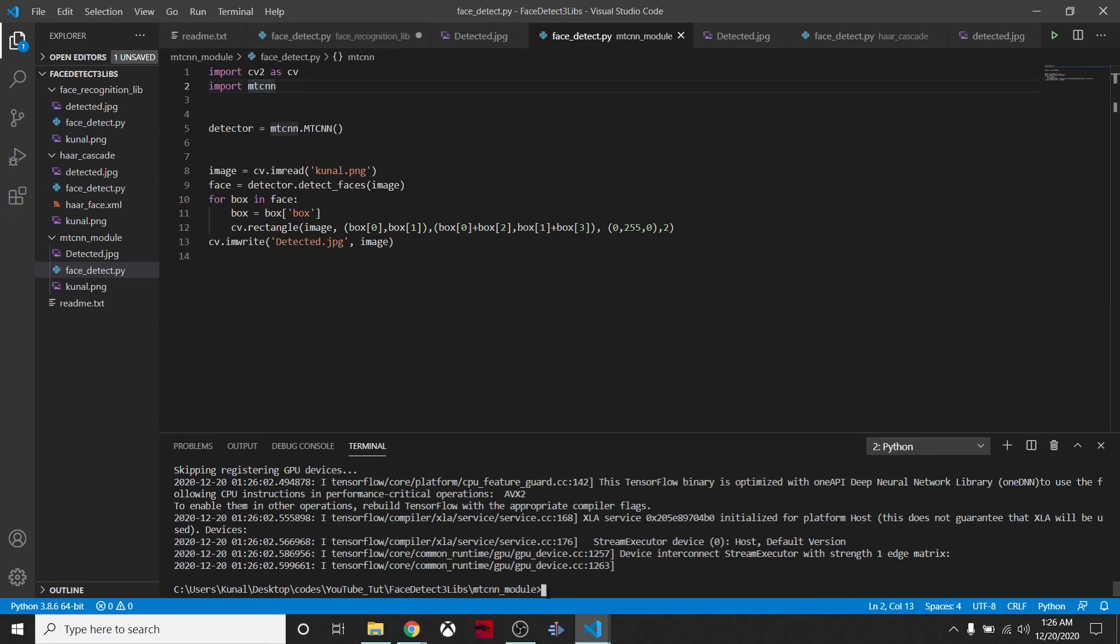These face detection libraries are actually helpful. Like I was creating a mask detector. If I have some data, I just want to pass the face to the neural network and then do some classification on it. That's why these kinds of libraries are helpful.